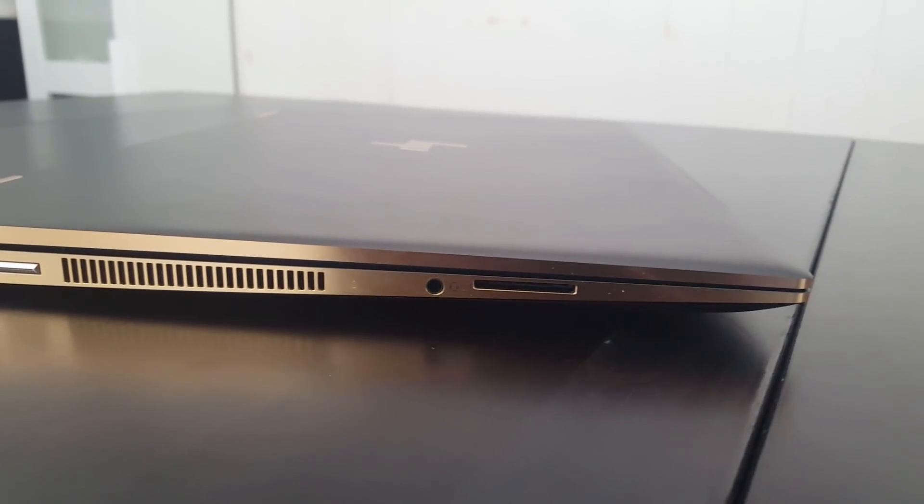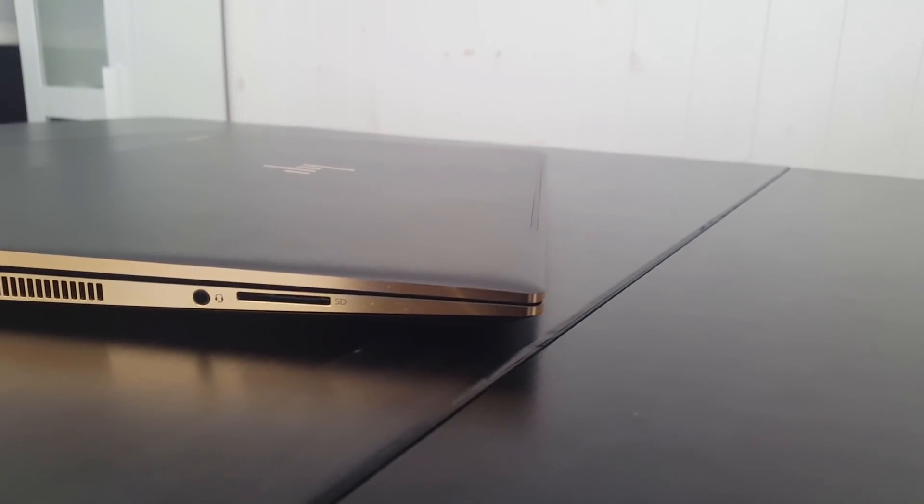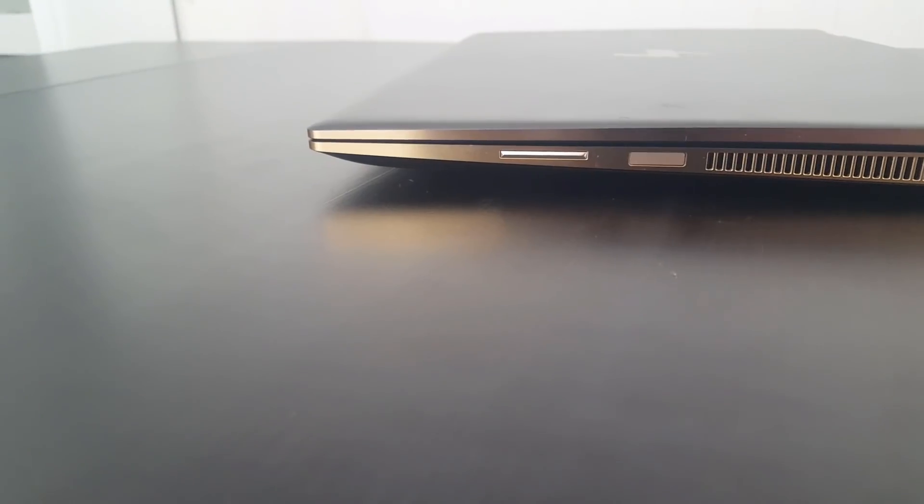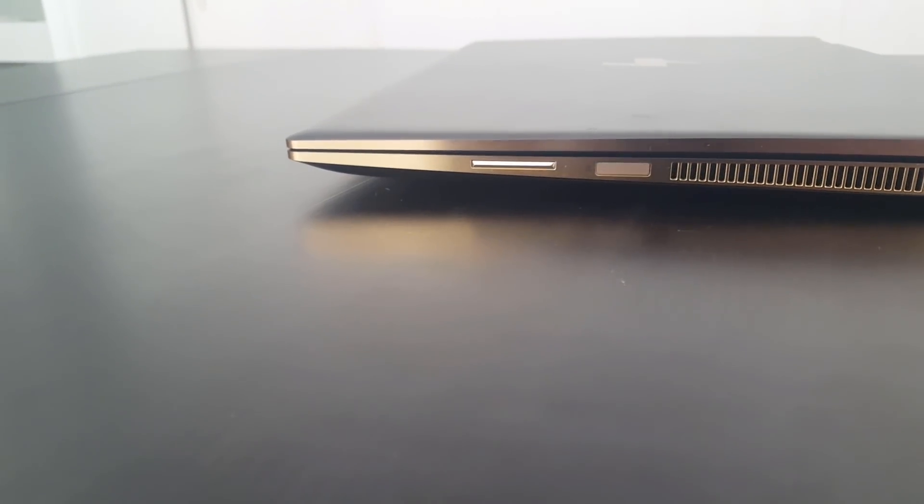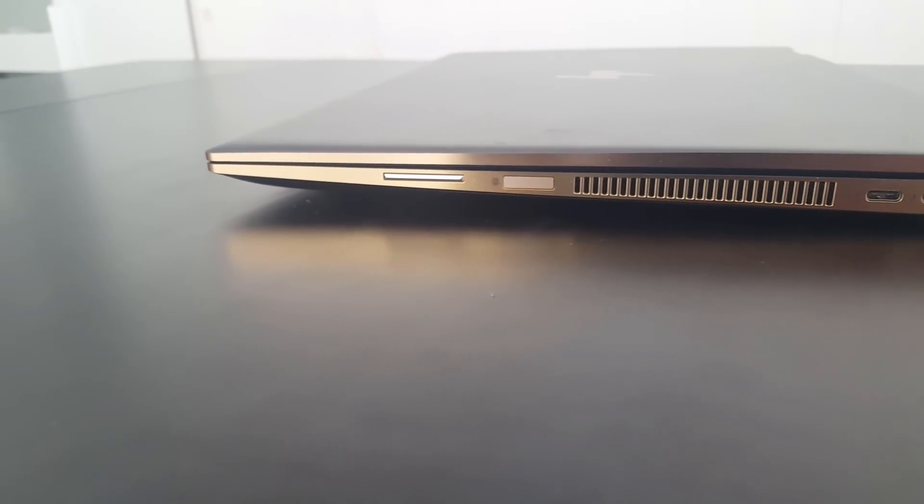Oh, and look at that, a headphone jack. That's something you can't take for granted nowadays. Good news. There's also a fingerprint reader on the right-hand side.